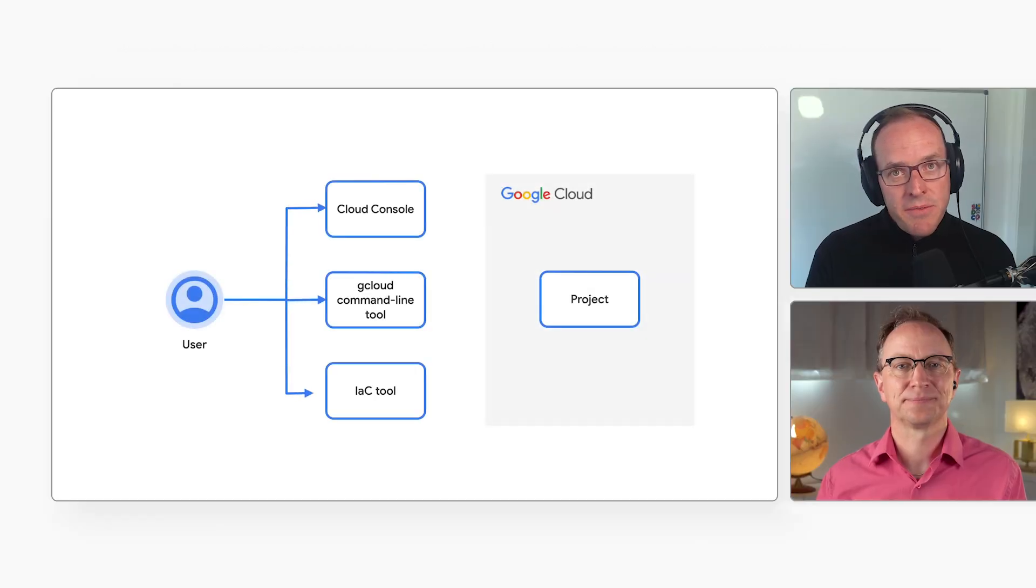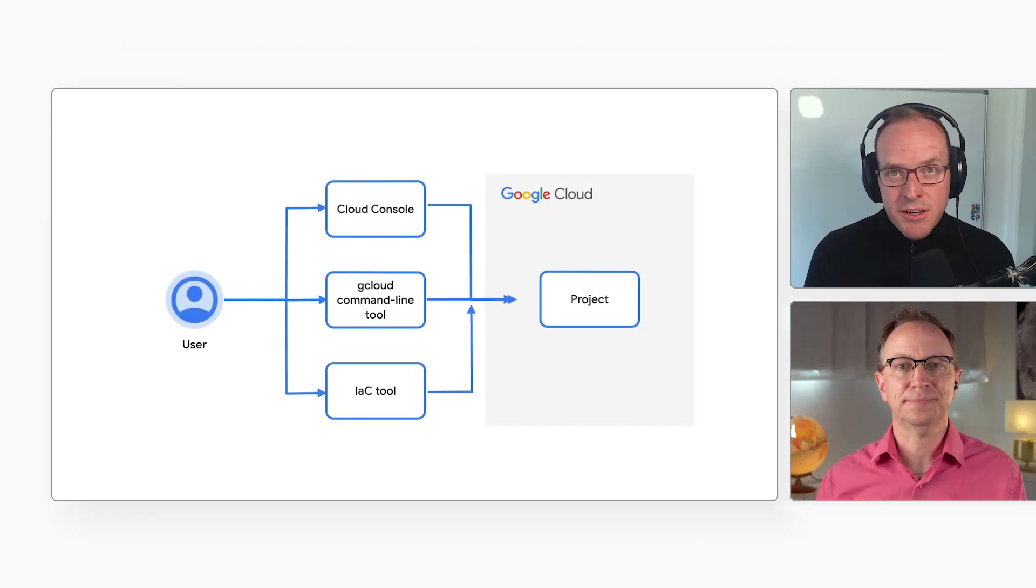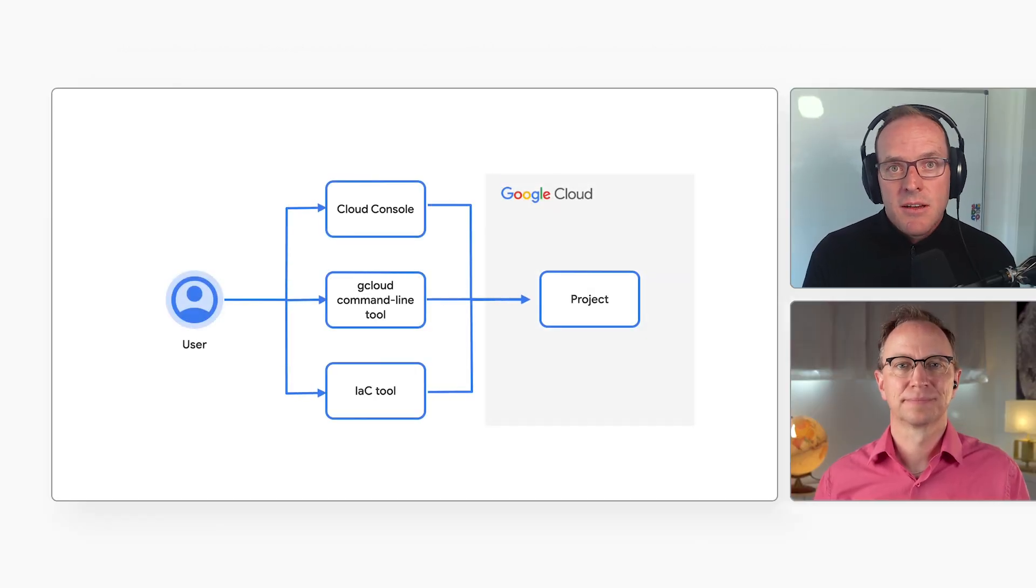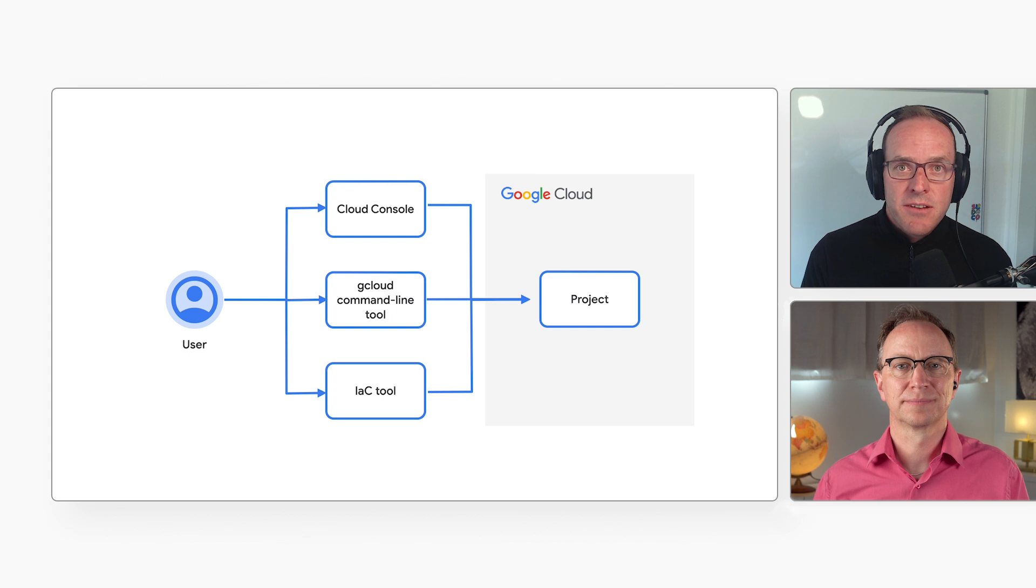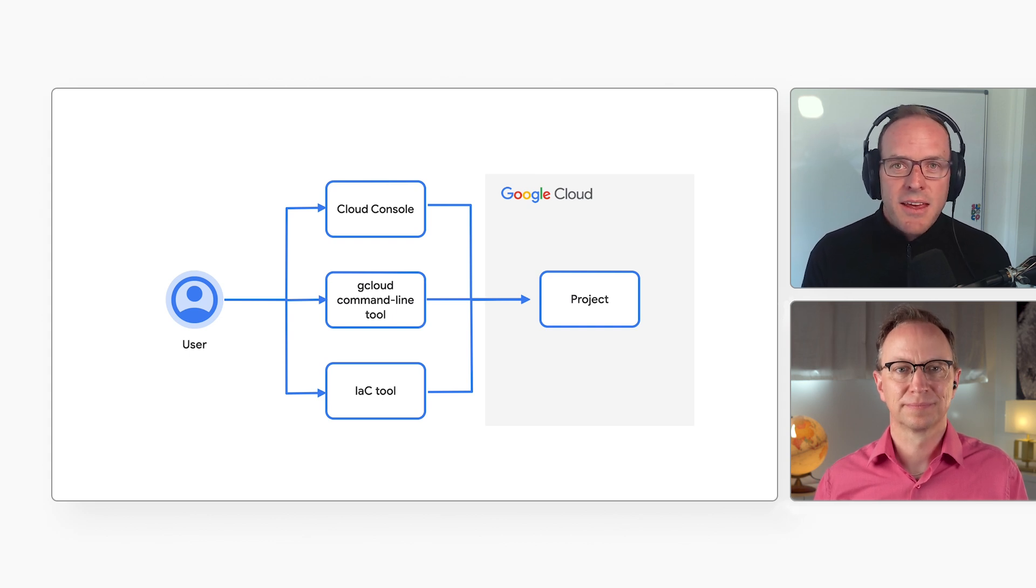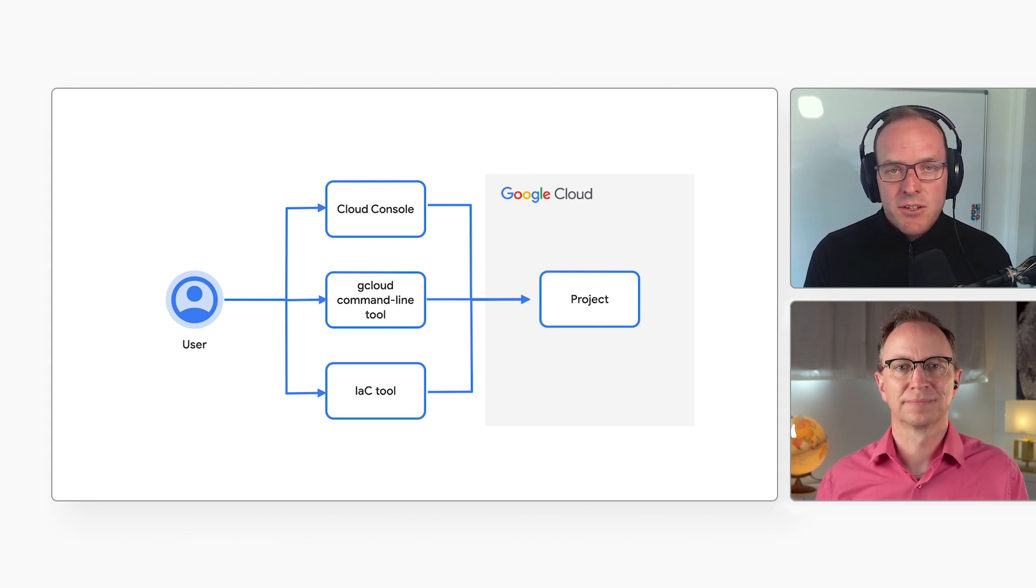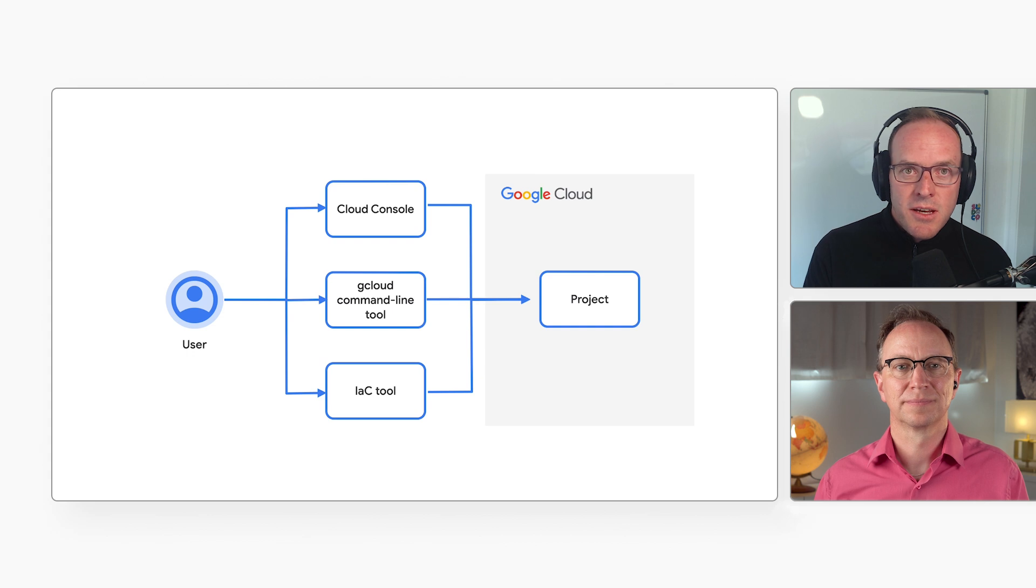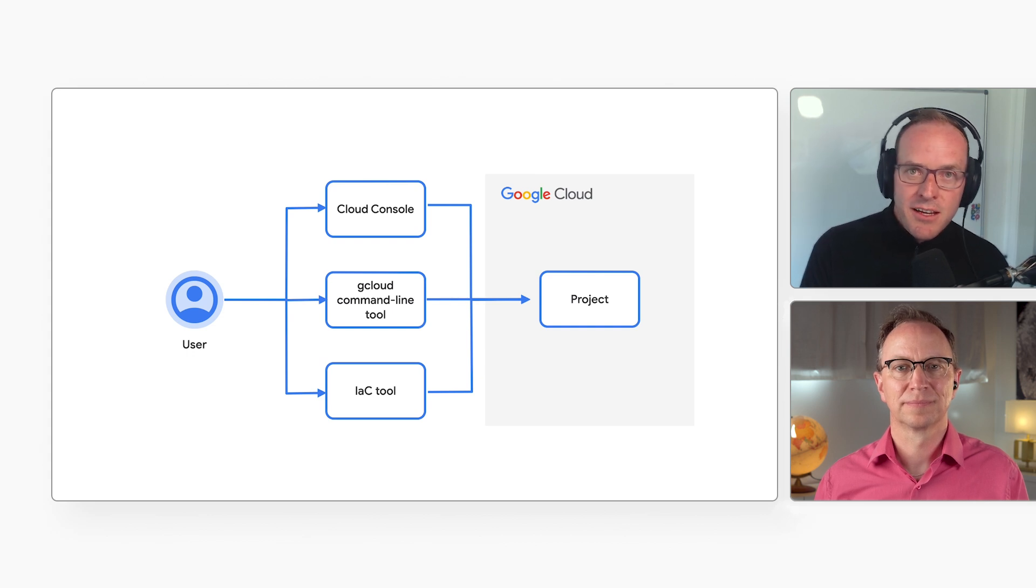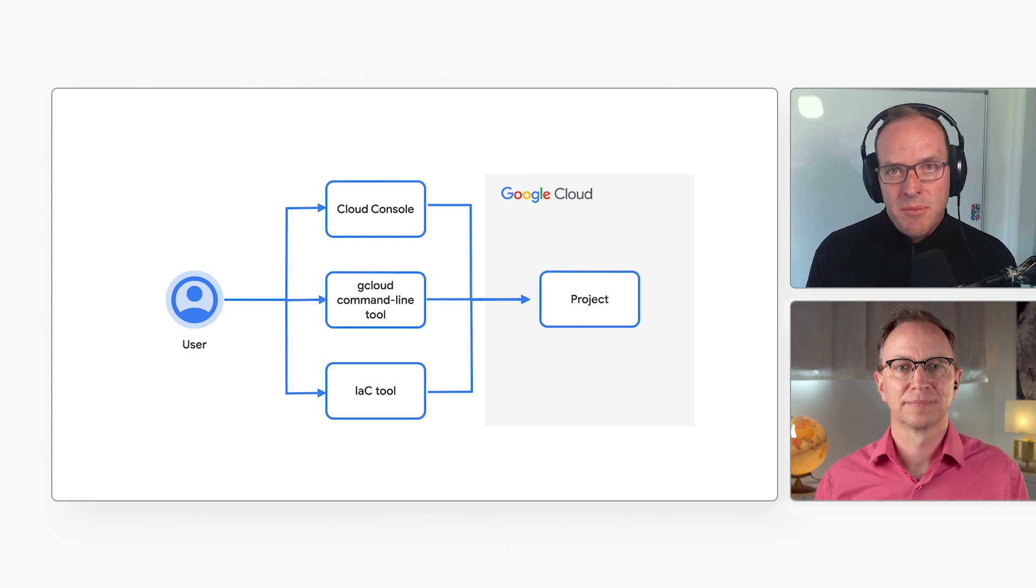Excellent. And you use Terraform for this? Yeah. I use Terraform, but there are alternatives like Pulumi and others. Some cloud providers also offer their own tools. The one thing they have in common is that they update the infrastructure in a project, like you might do in the cloud console or on the command line with the gcloud command.